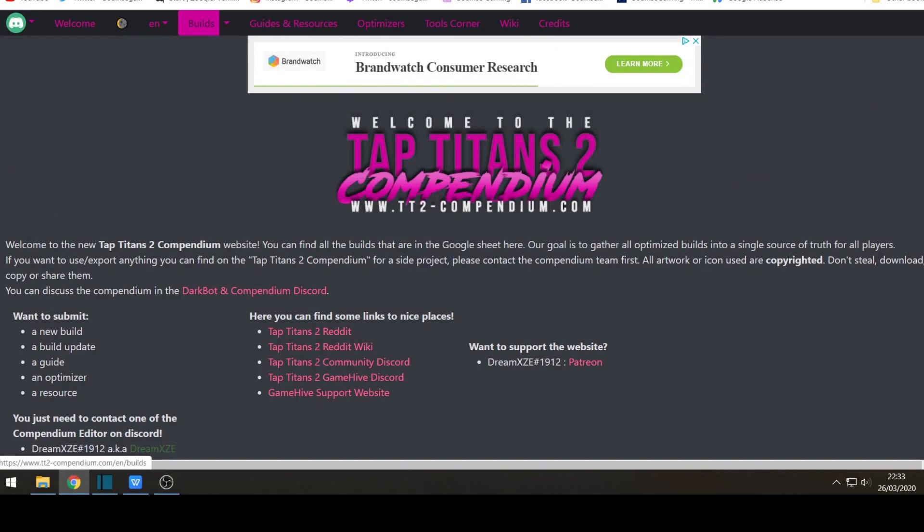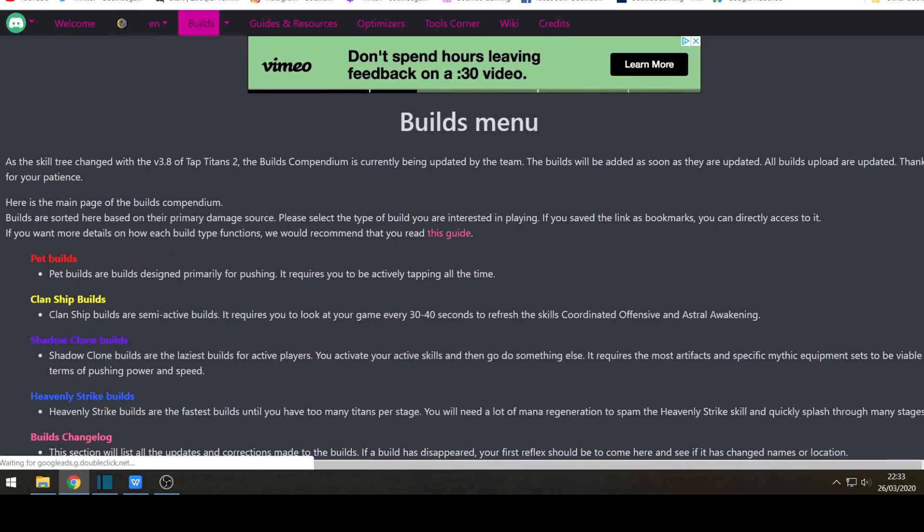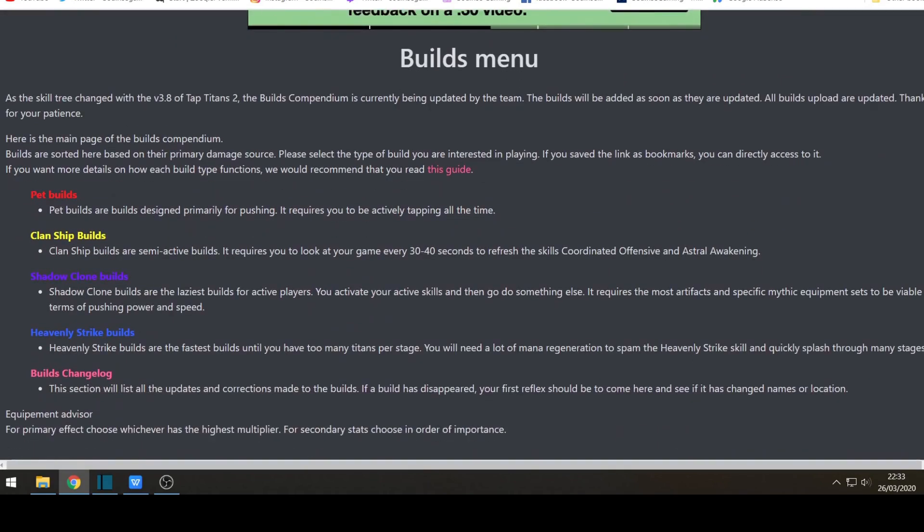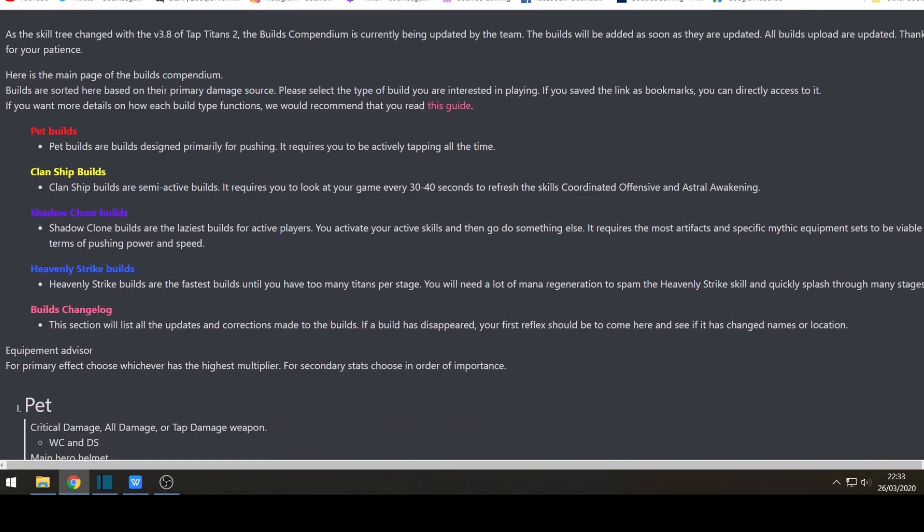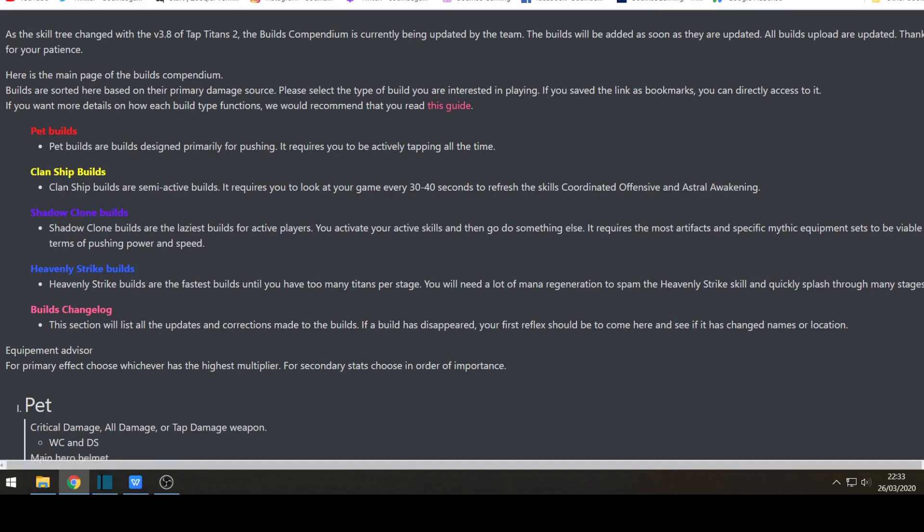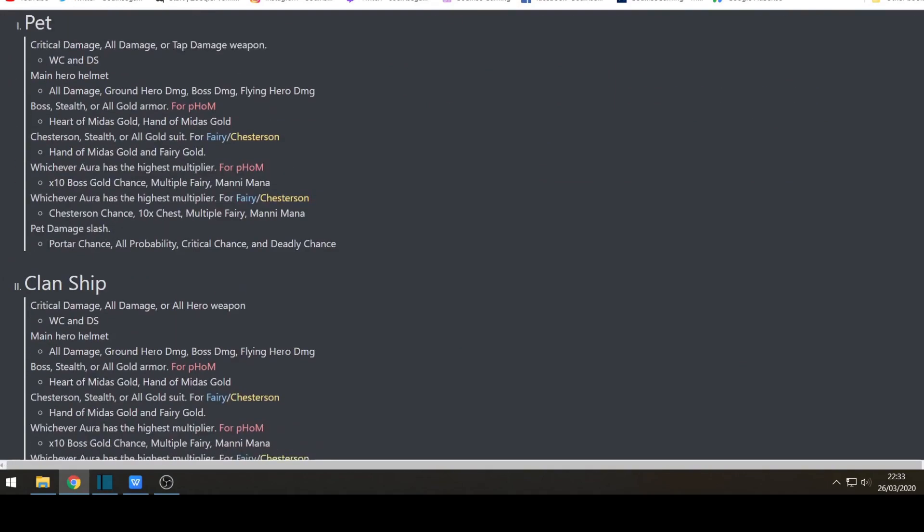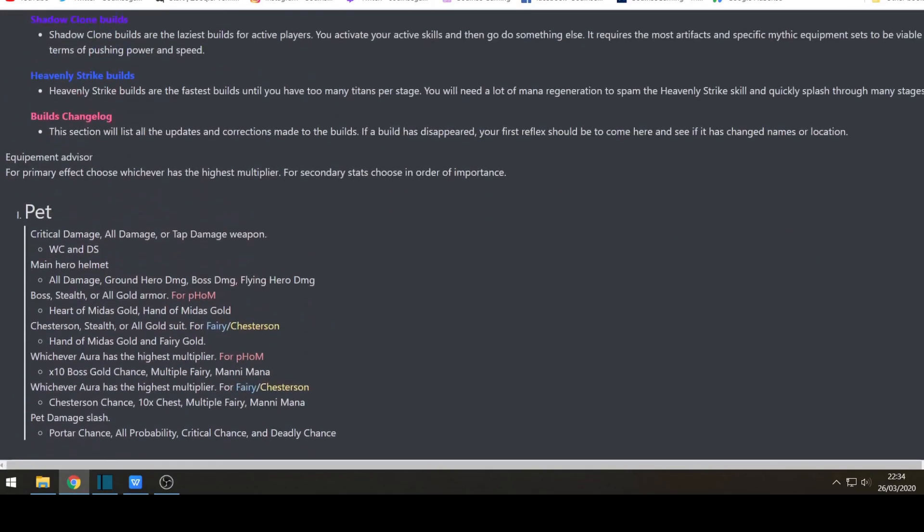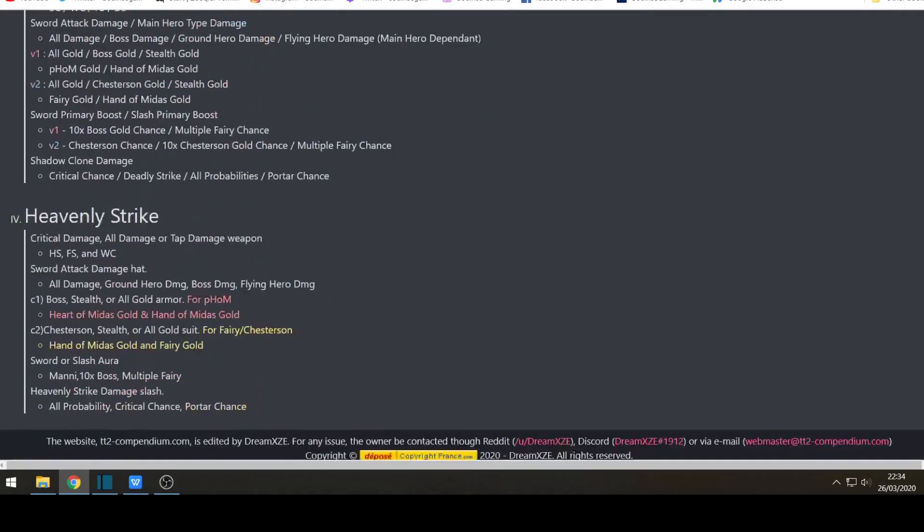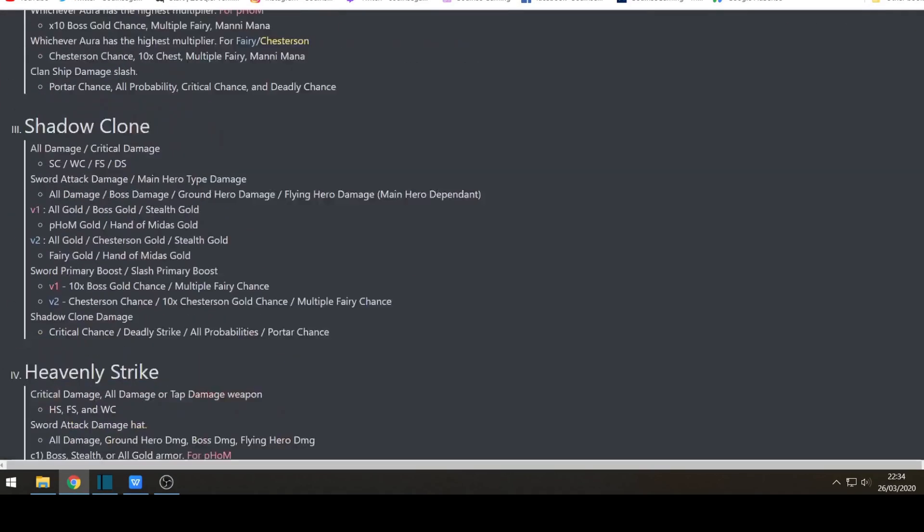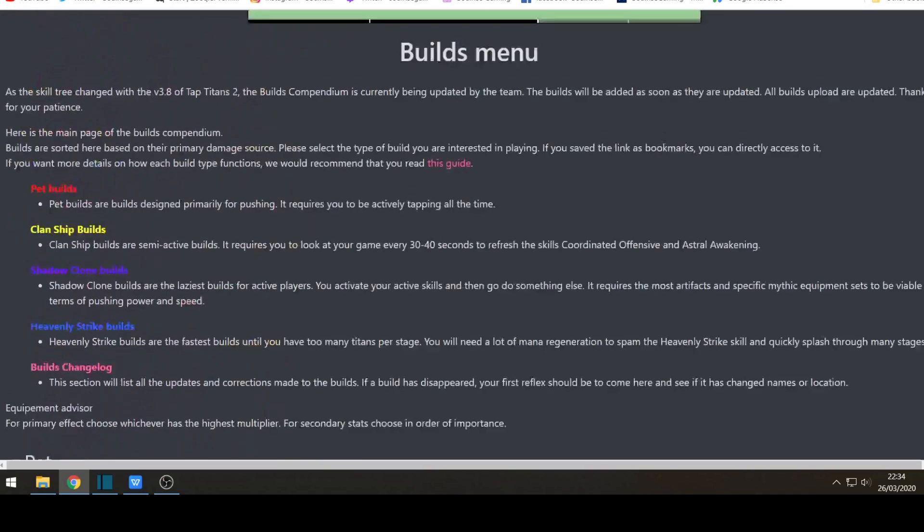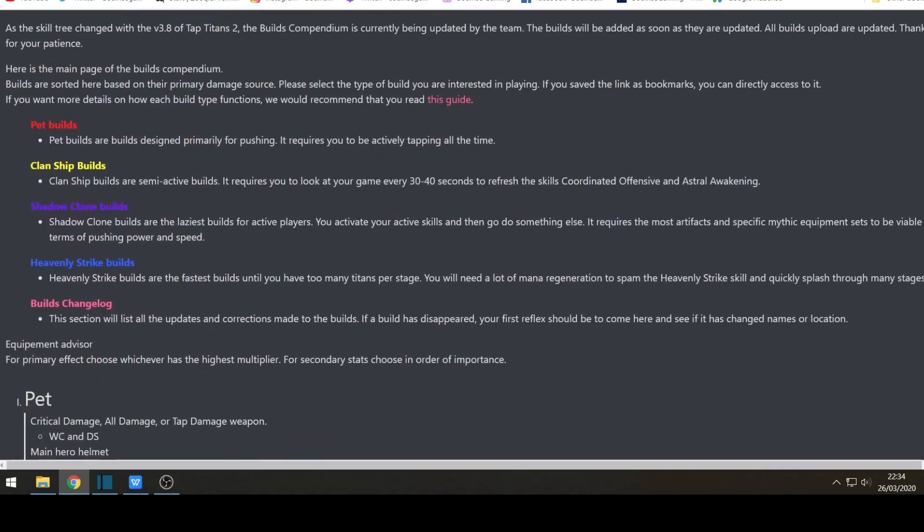So for the first section if you want to check out some pre-build examples go to the build section. So the four main builds are pet builds, clan ship builds, shadow clone builds and heavy strike build. There is no longer a silent march build because that's become a passive skill that's been taken out. In exchange for that we've got updated rogue skills which are implemented into the builds. And as I mentioned before check the build change log information first.